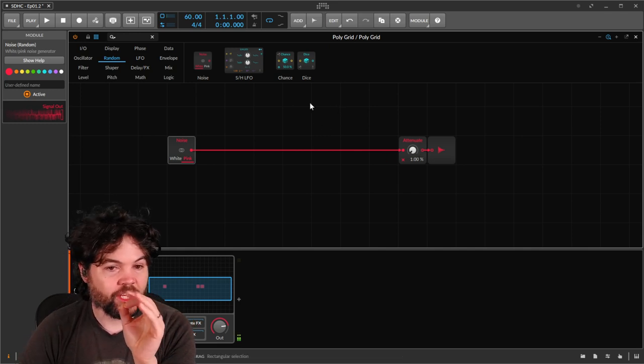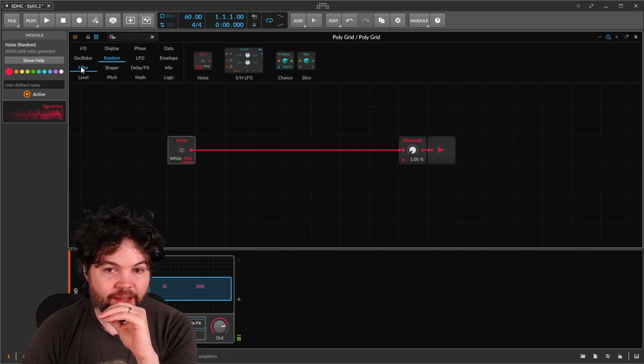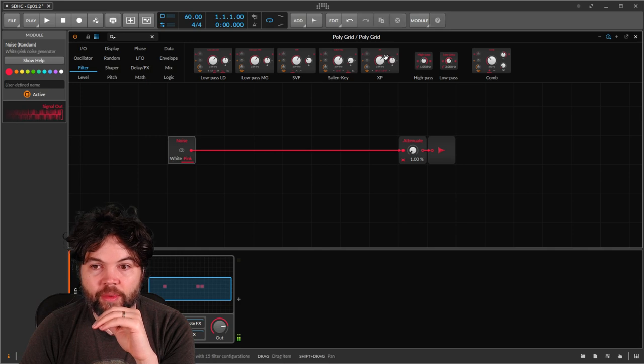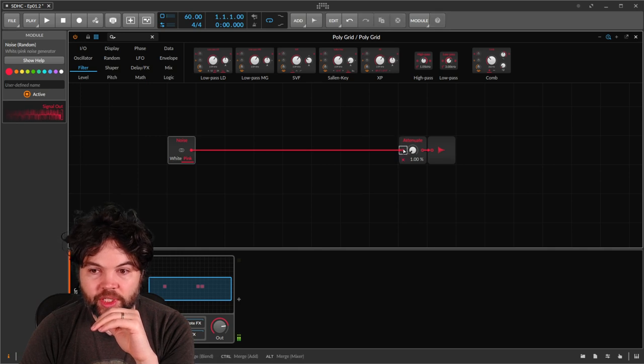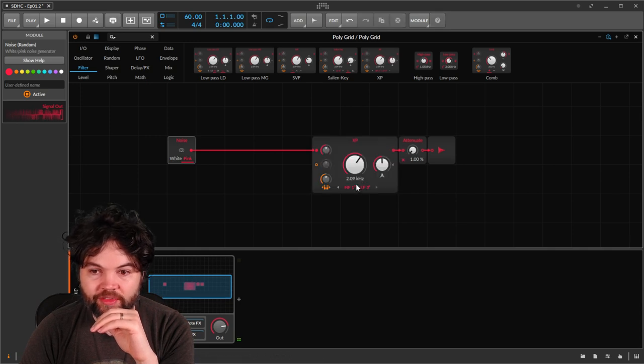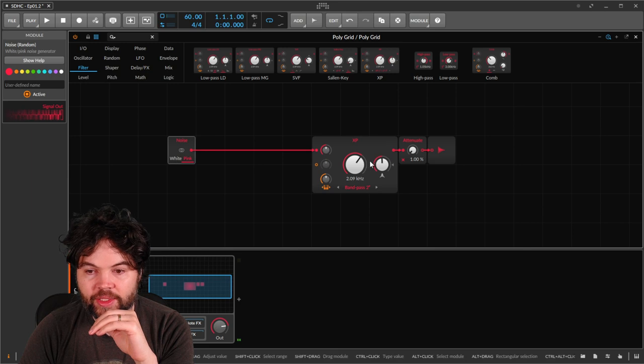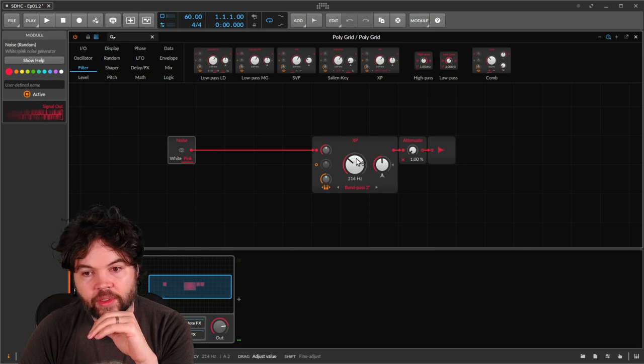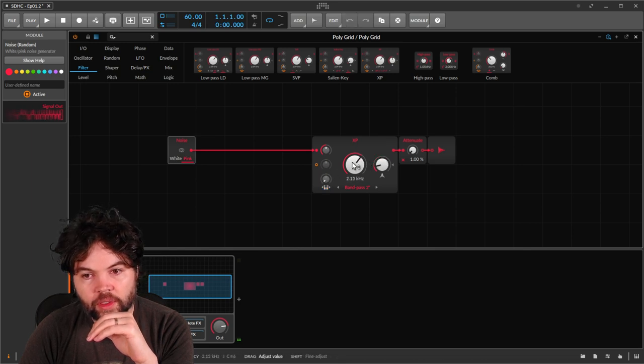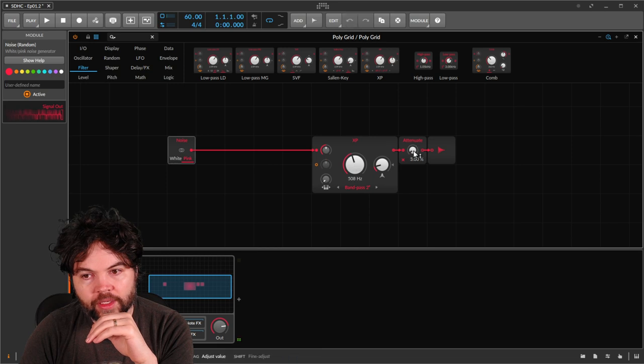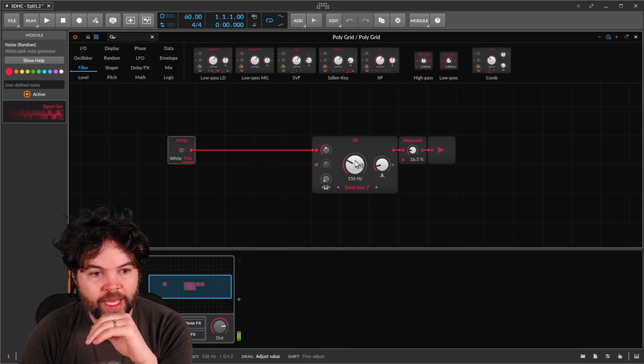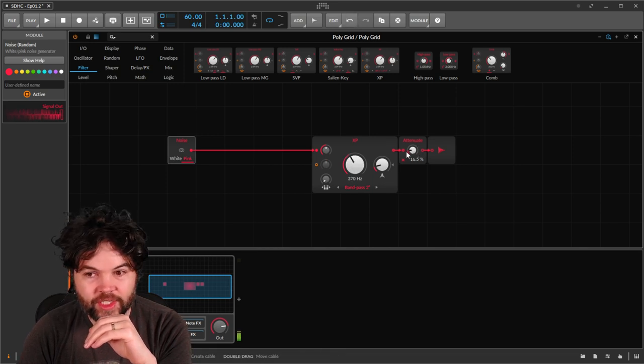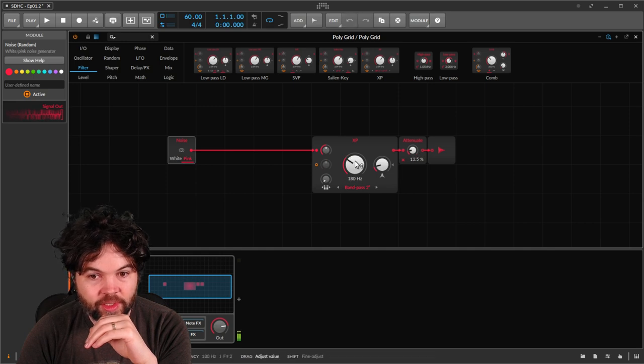So that's just our raw pink noise. The first thing I think is going to make it sound a bit more like the sea is putting it through a bandpass filter. So I'll bring in a filter. I'll go pick bandpass. I can turn the attenuation back up a bit because the bandpass is taking a lot of the signal out.